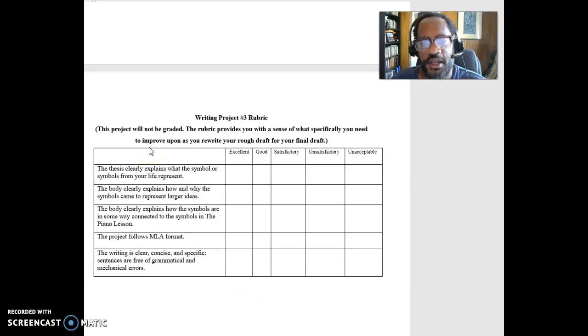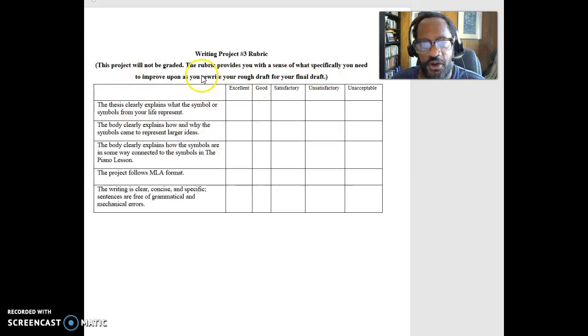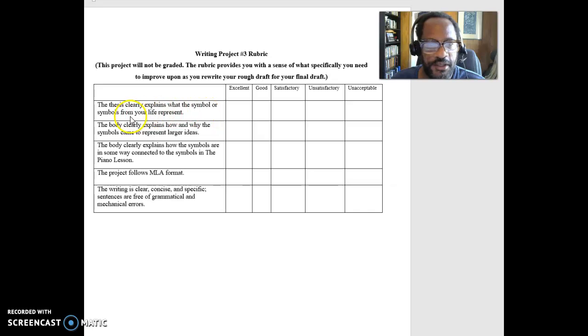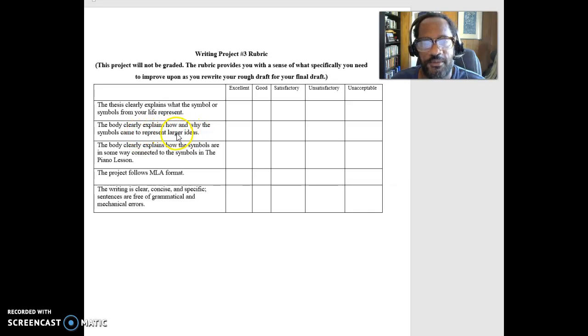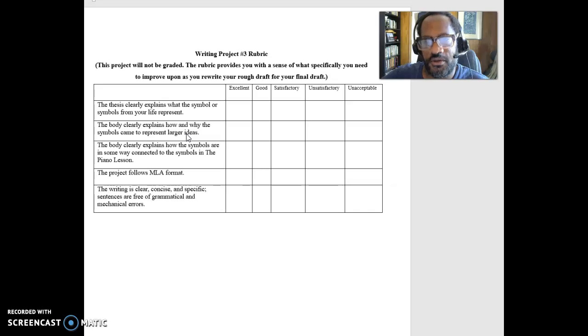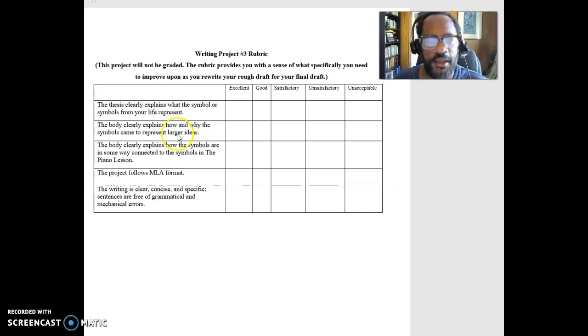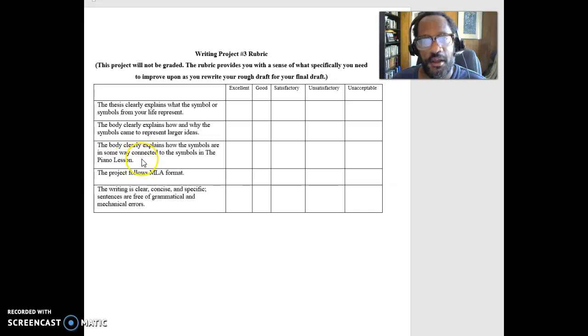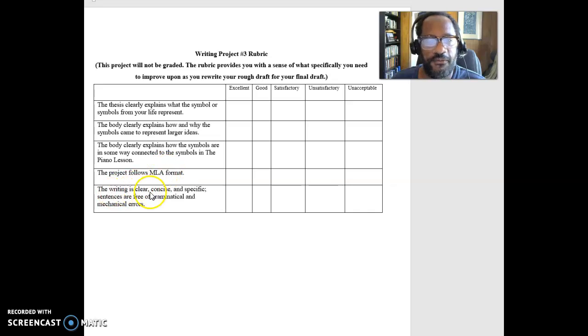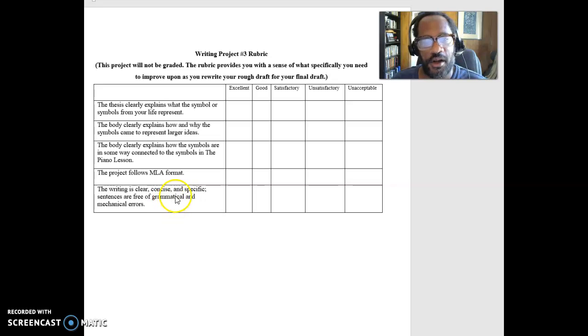And as I said, it needs to be three pages long in MLA format. You can see the rubric here. The rubric is not for your actual grade. It just tells you what you need to improve on. And you need to make sure that you have a thesis that clearly explains the symbol, what the symbol or symbols from your life represent. The body clearly explains why the symbols came to represent larger ideas. So you have to kind of tell the story behind them, how we got to that point. Because your symbols don't mean anything unless we have that full story behind them. The body explains how the symbols are in some way connected to the symbols in the Piano Lesson. Follows MLA format. And then the writing is clear, concise, specific. Sentences are free of grammatical and mechanical errors.